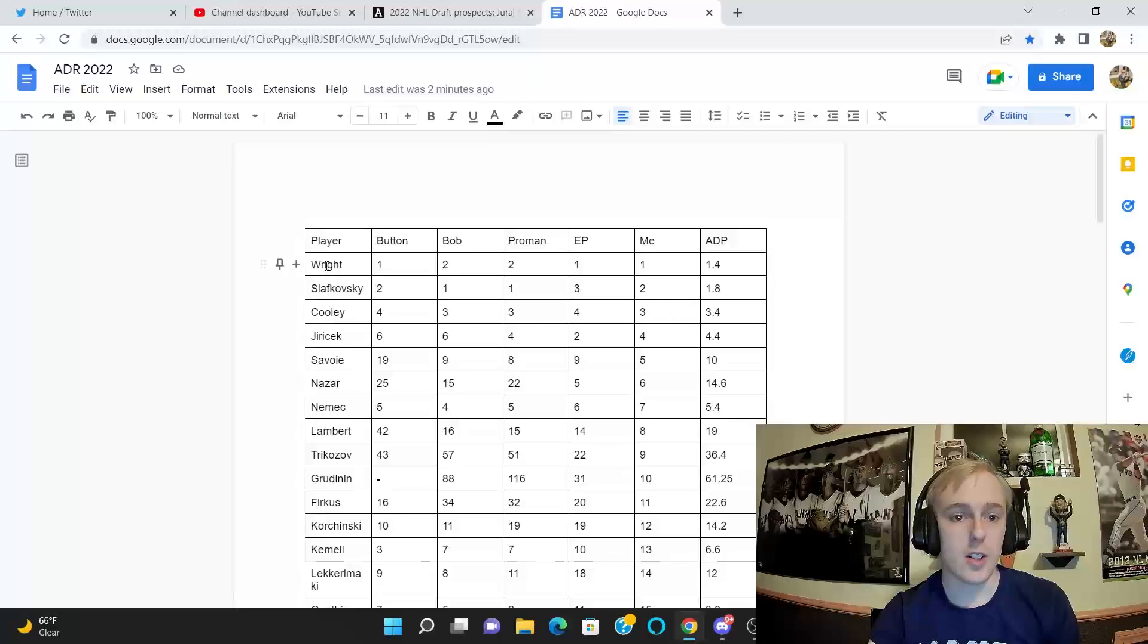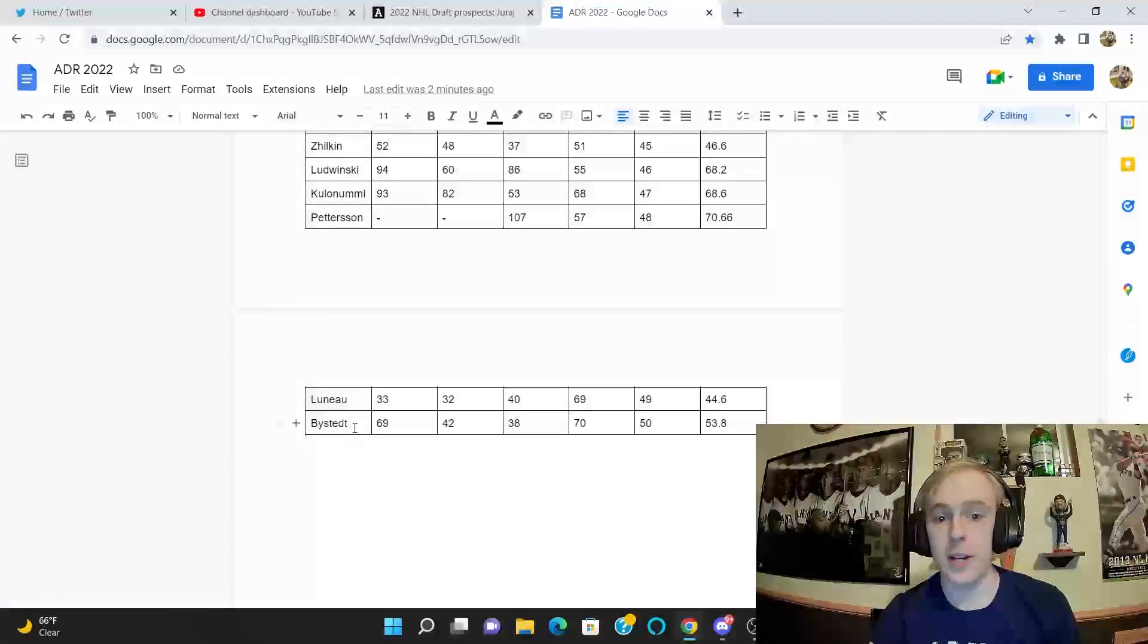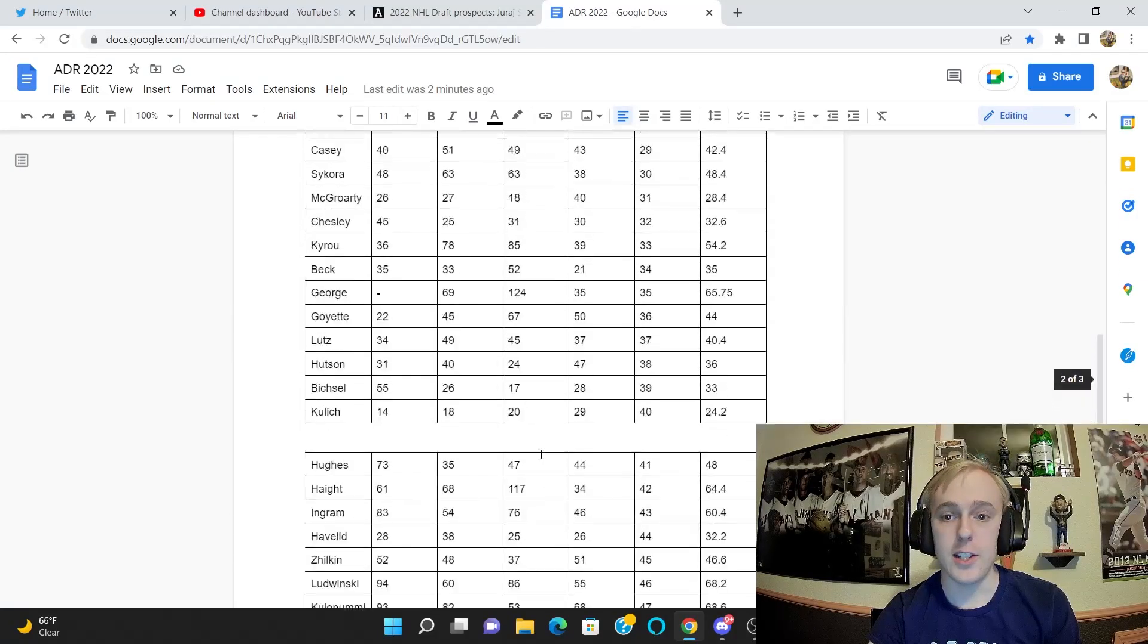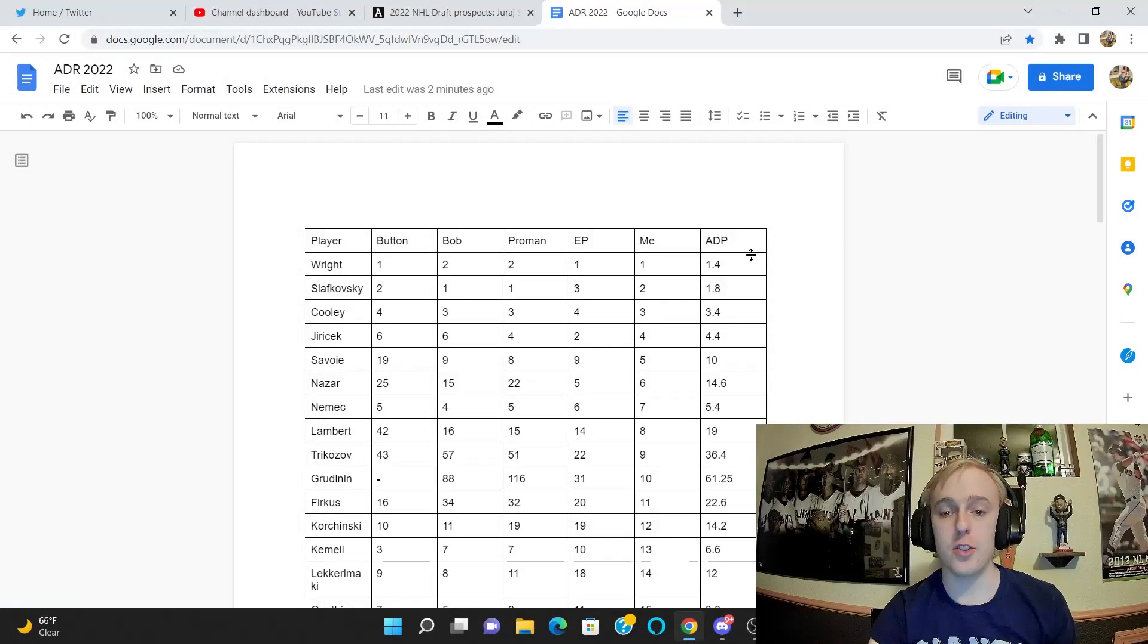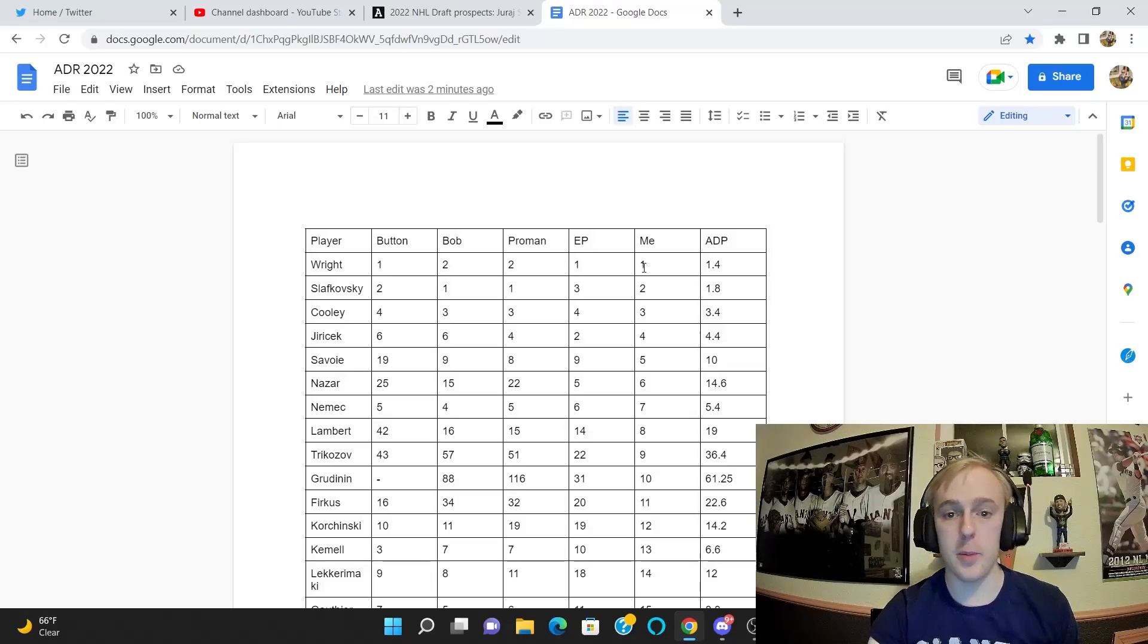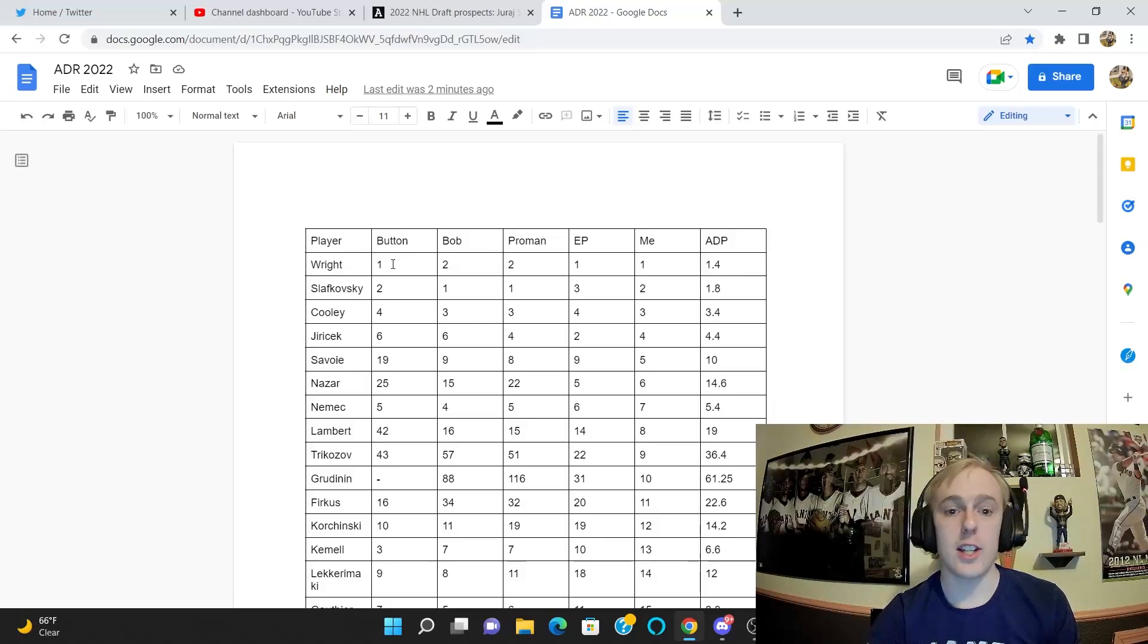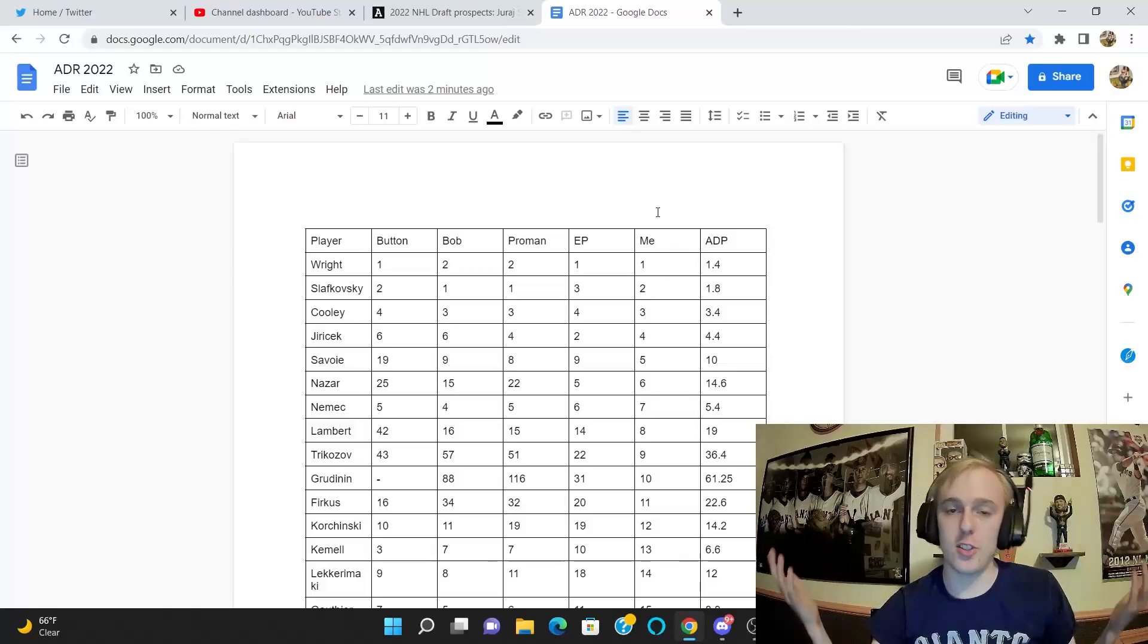We got Wright at number one, of course, all the way down to Philip Bystedt who is my number 50 guy. And the number in the right column here is the average draft position. So what I did is I added up all of the rankings that these guys got from these various people, myself included, then averaged it.